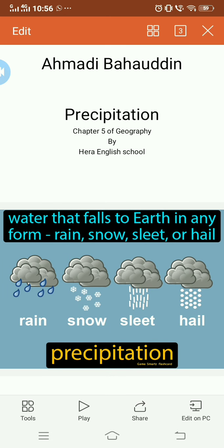Assalamu alaikum. Welcome back to chapter number 5 of geography. That is precipitation.